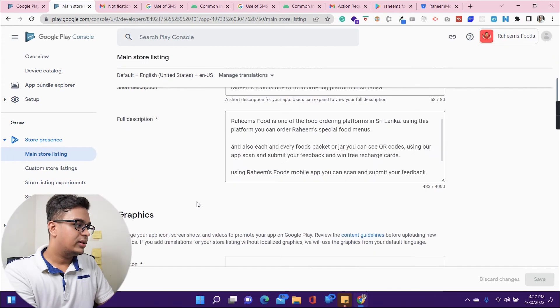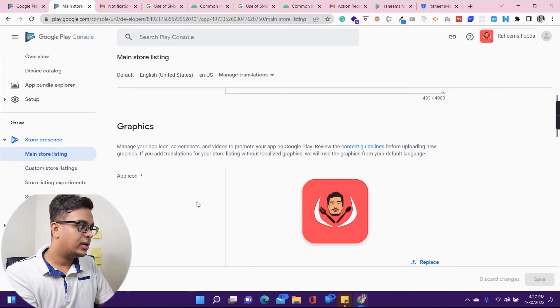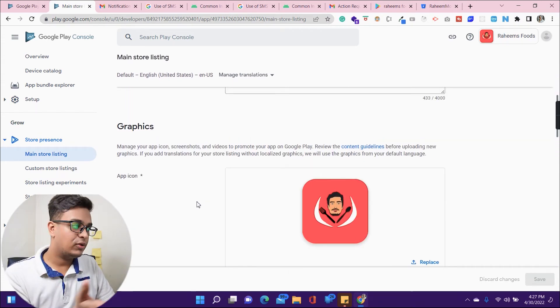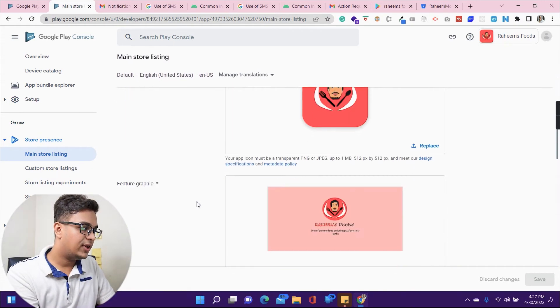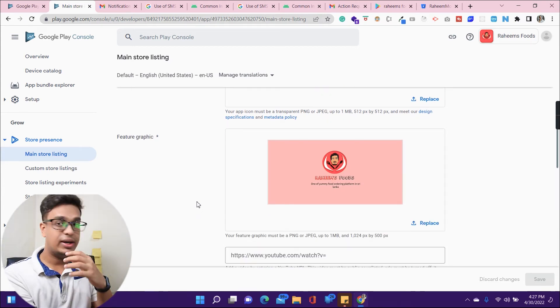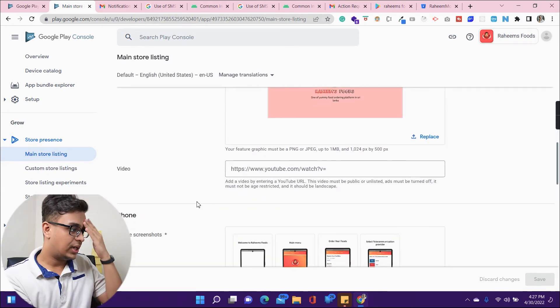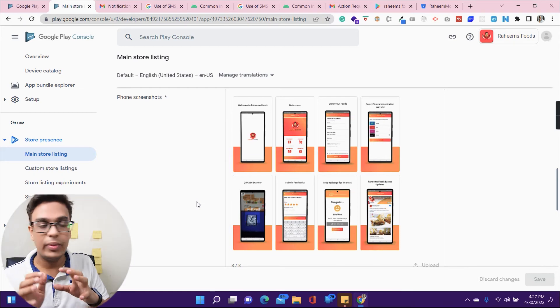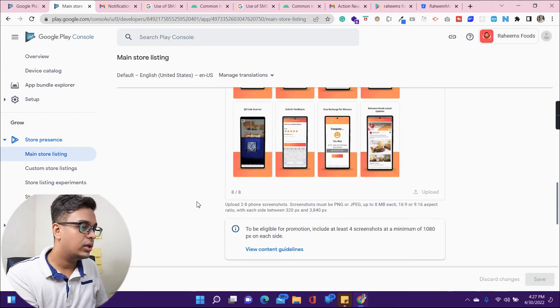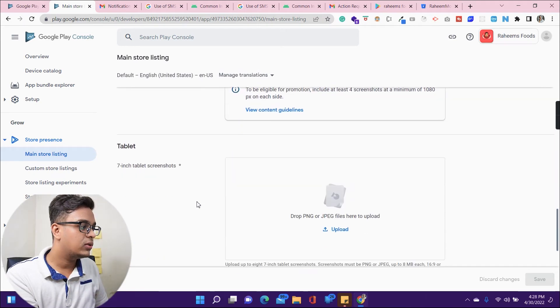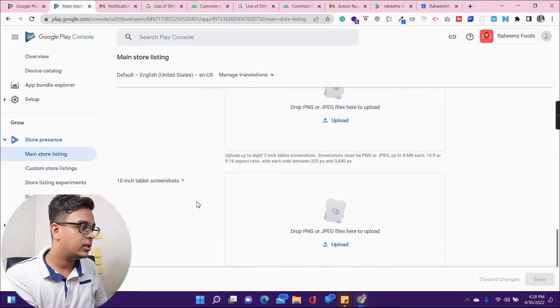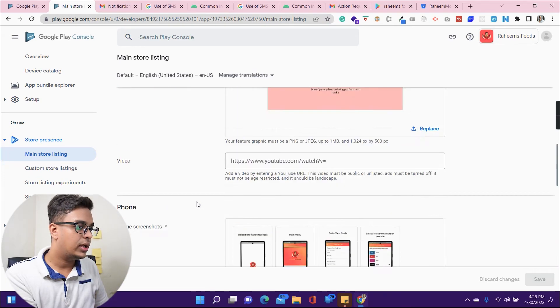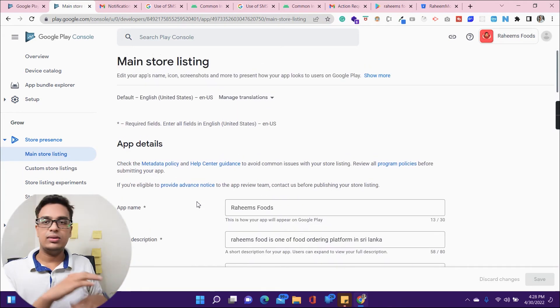In the Store Listing section you can set the main store listing details. Under Graphics you set the app icon, feature graphic, and phone screenshots of your mobile application. Once all that is configured, you submit for review.